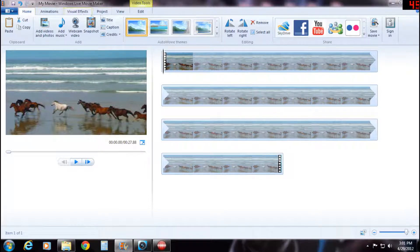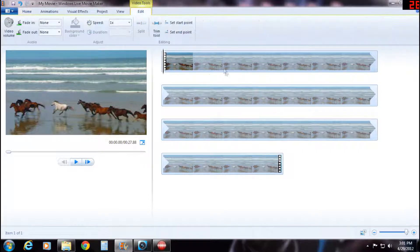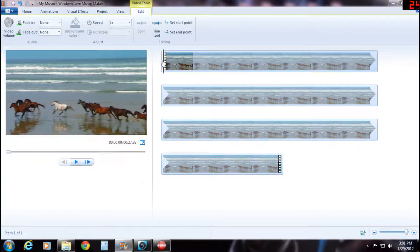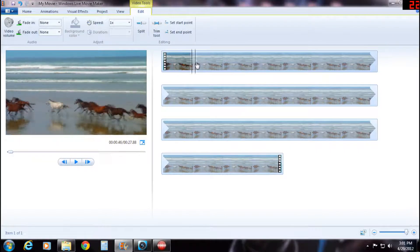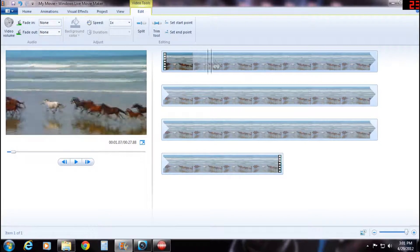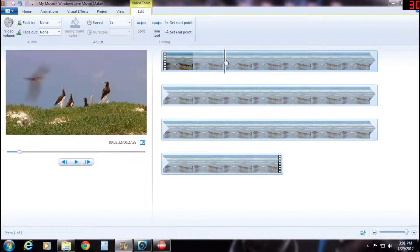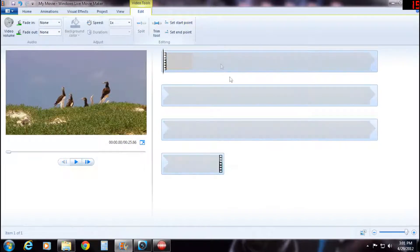Then go from the home tab up here to edit, and then you're going to want to put your cursor to wherever you want to start the clip and then put it there, and then click set start point.